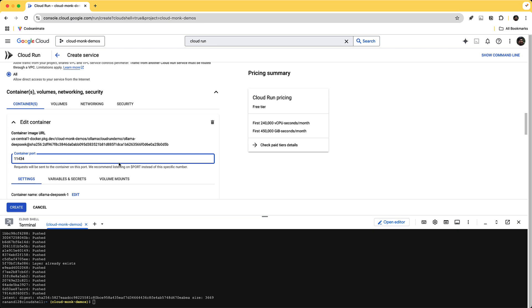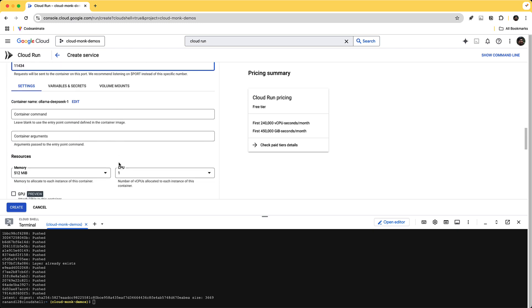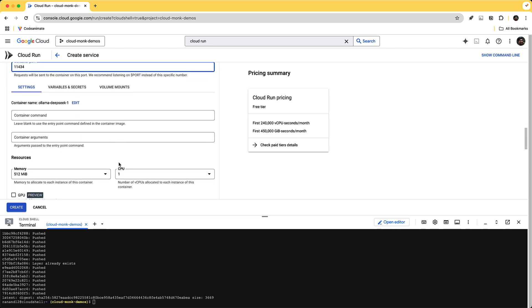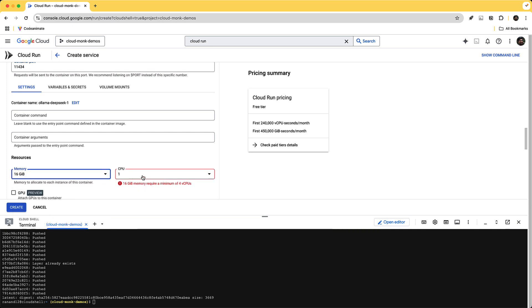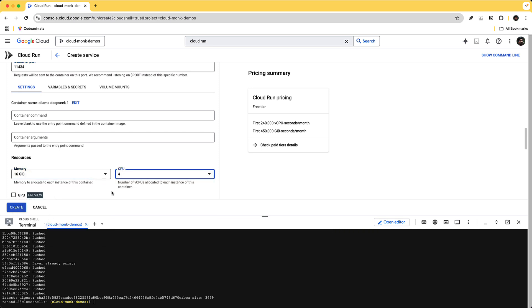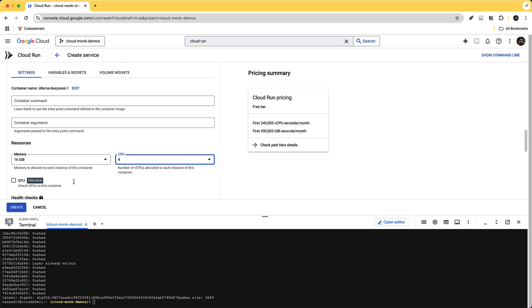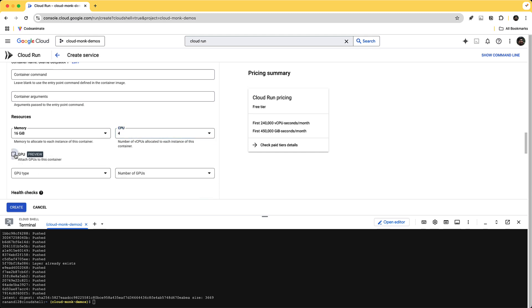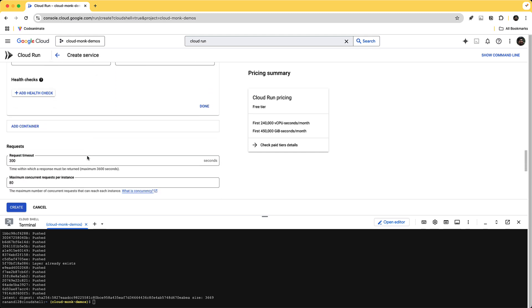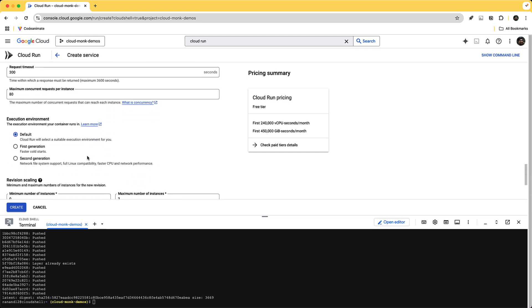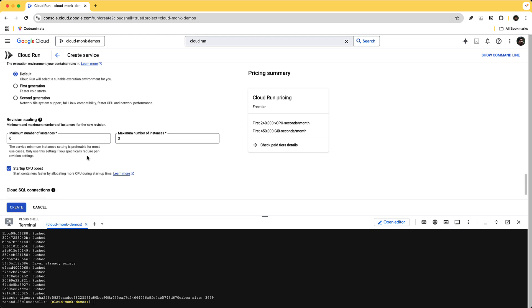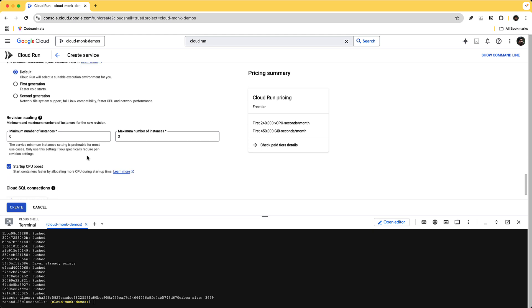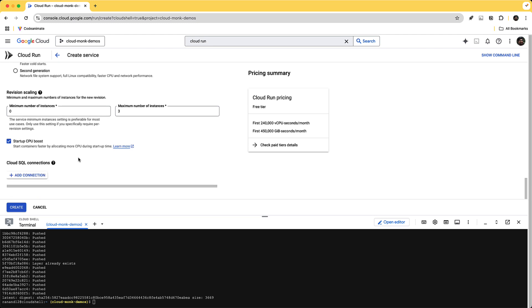All right so let's go with this and for the container port I'm going to choose 11434 which is the standard Ollama port and for resources I'm going to go with 16 gigs and four CPUs. I attach a GPU. So this is where the magic of cloud run comes in because you now have auto scaling and scale to zero with the capabilities of GPU. So let's go ahead and create this.